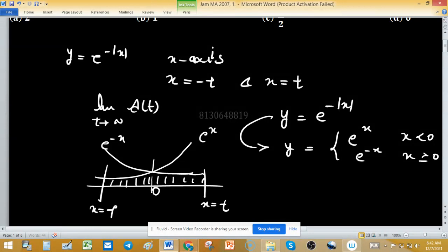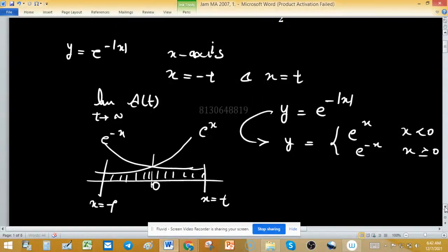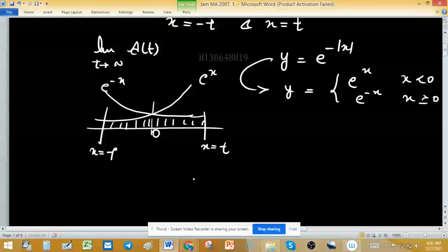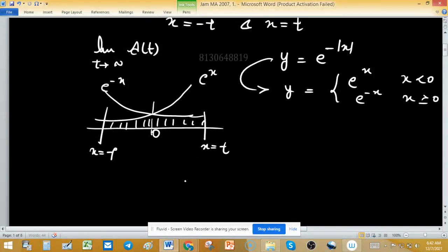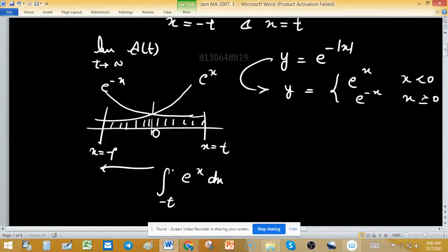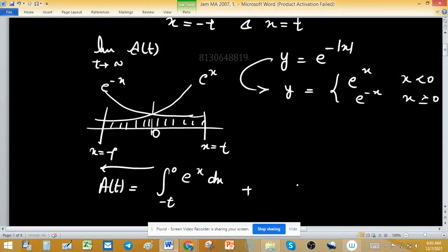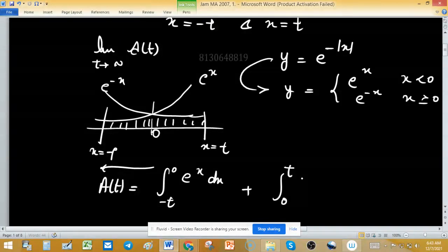This is the area function At. We have to find it by integrating: from -t to 0 of e^x dx, plus from 0 to t of e^(-x) dx.